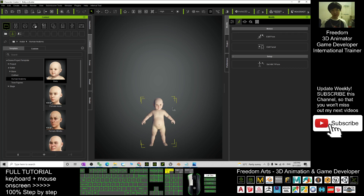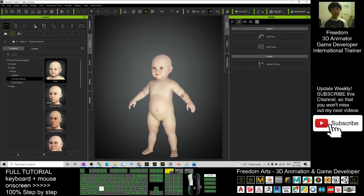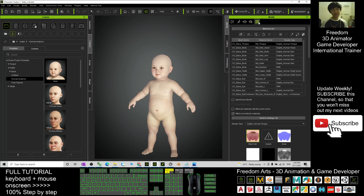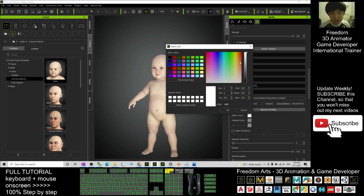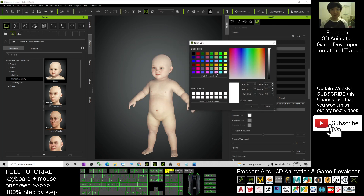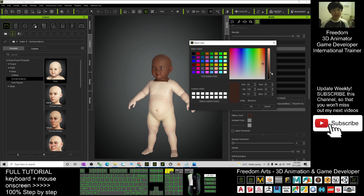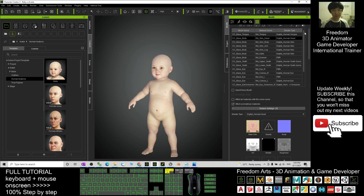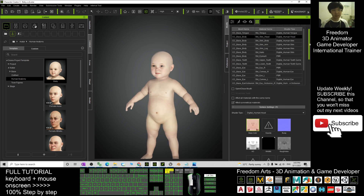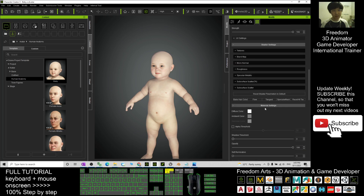Now it's finished loading. This is the baby. You can change all the skin color here — click here, go to the skin head, and here you can change the color. You just need to apply here. If you want to change the skin color it's under here. You can scroll down to change the skin color.